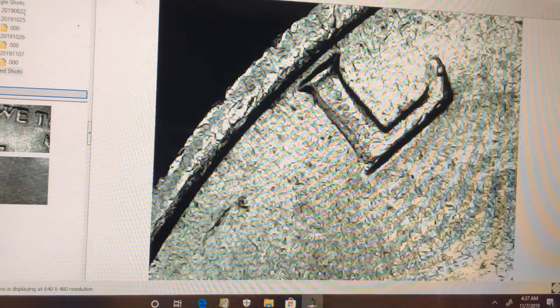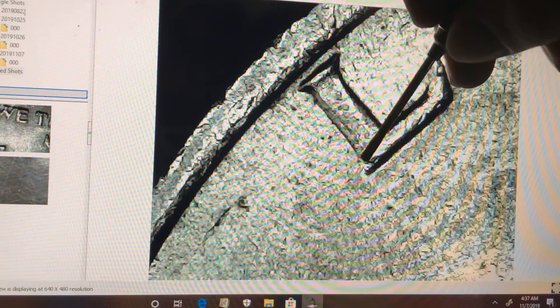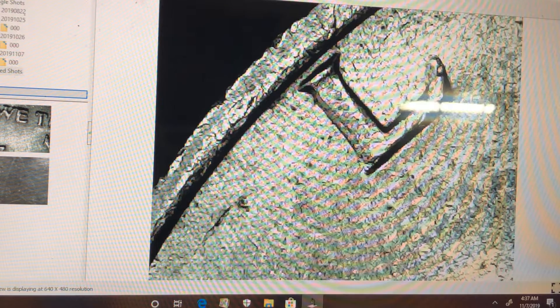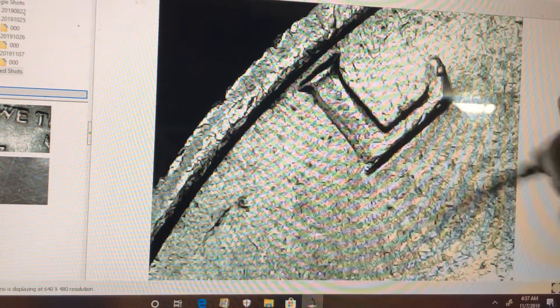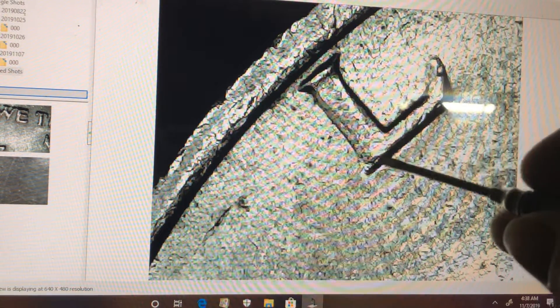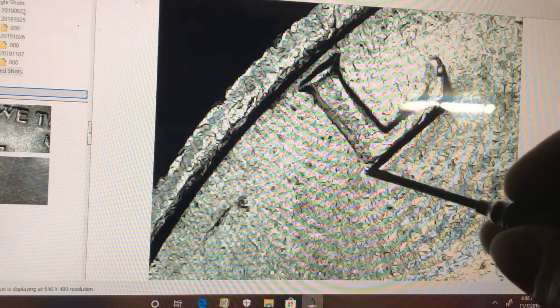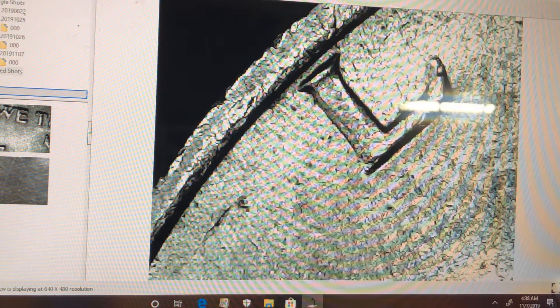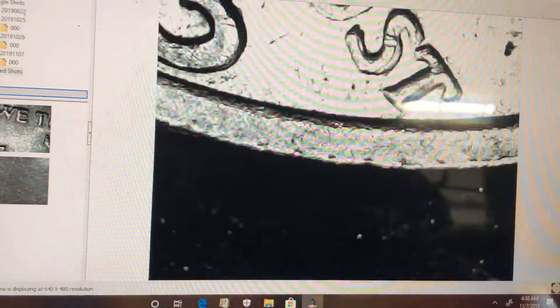Might be a bit of doubling right here, and maybe a double serif here. Kind of looks like it, but mainly what we're looking for is doubling in In God We Trust.